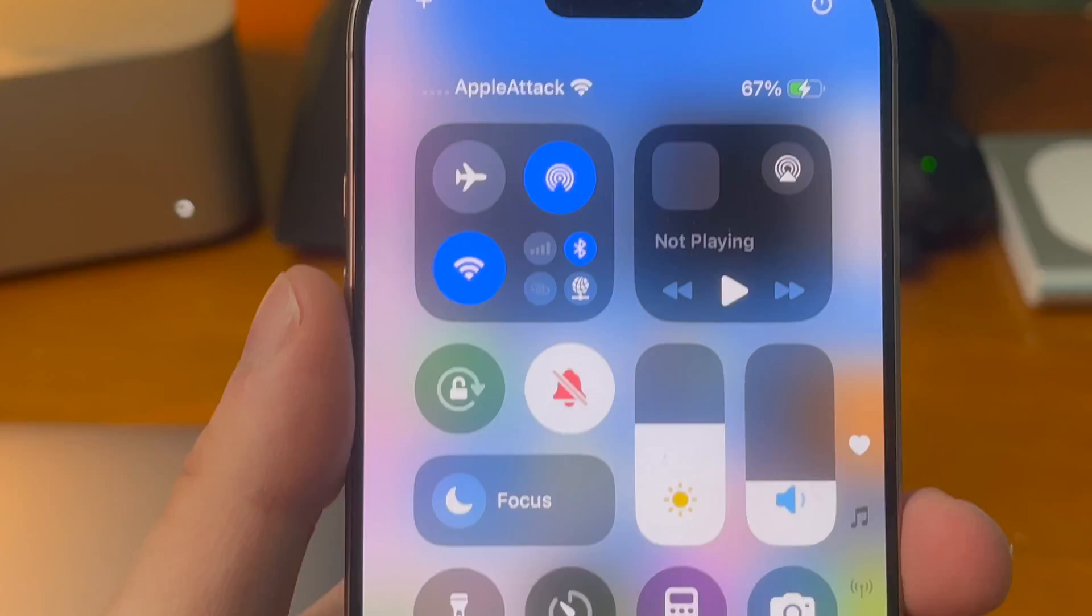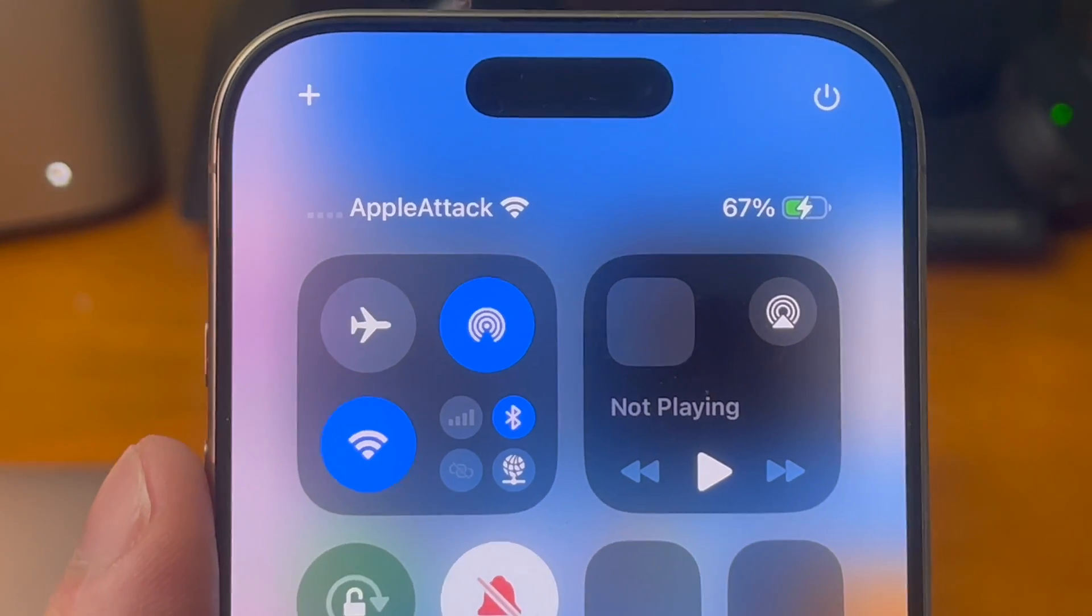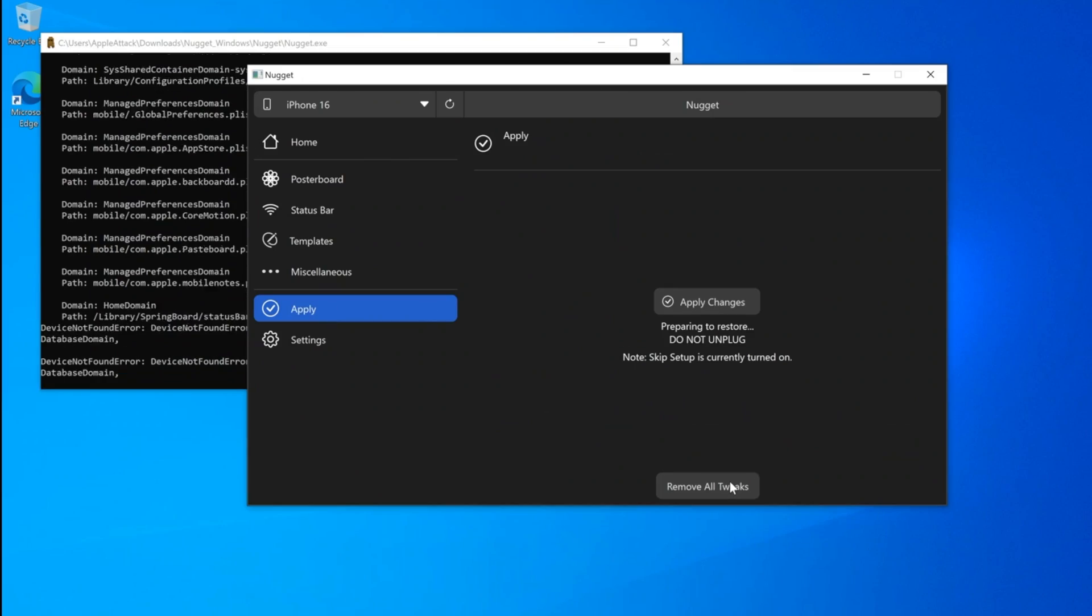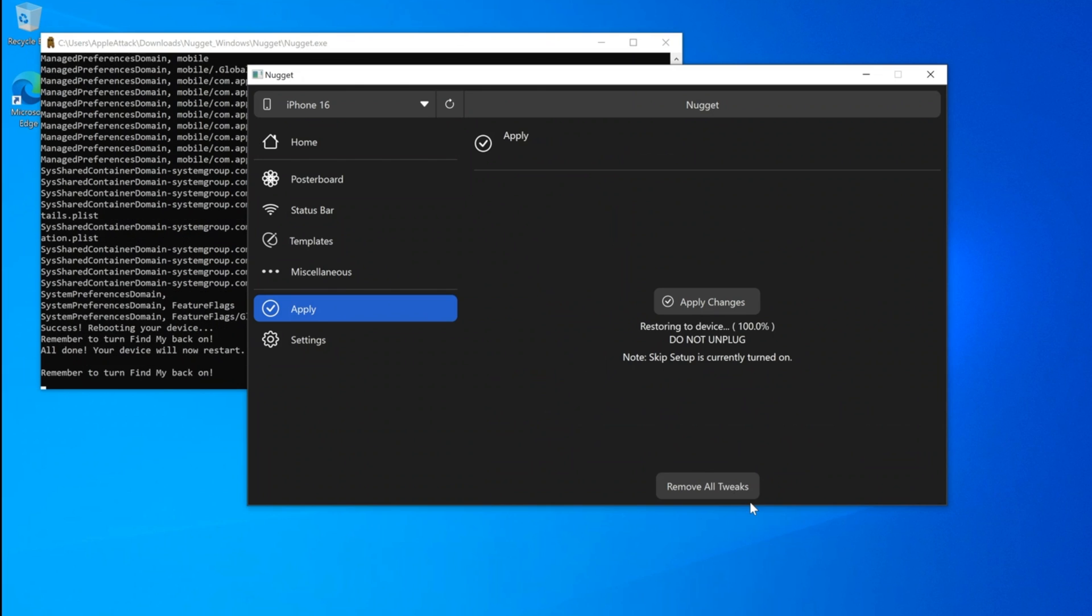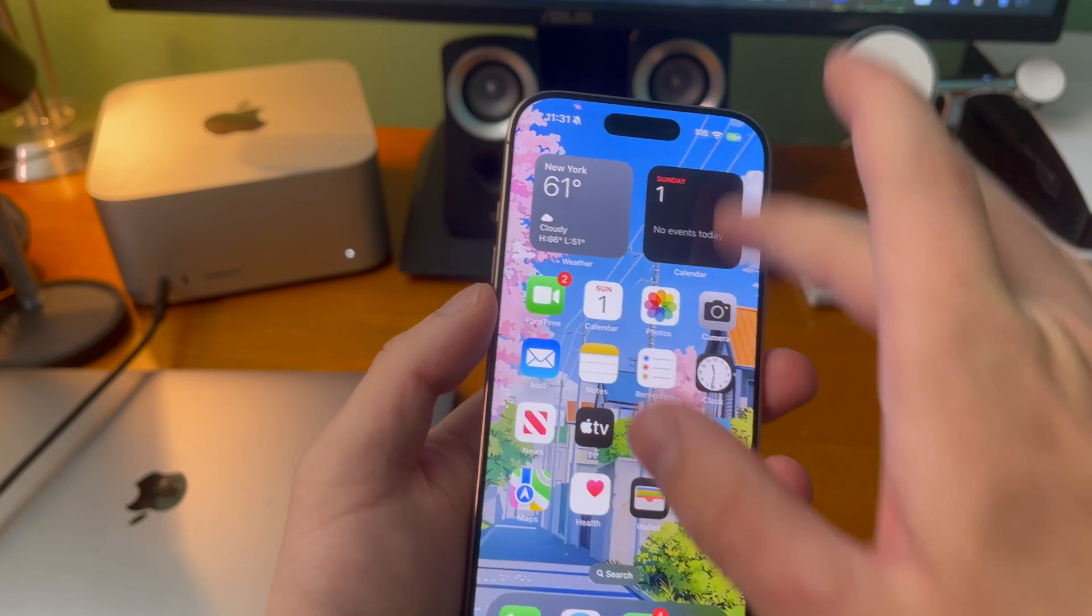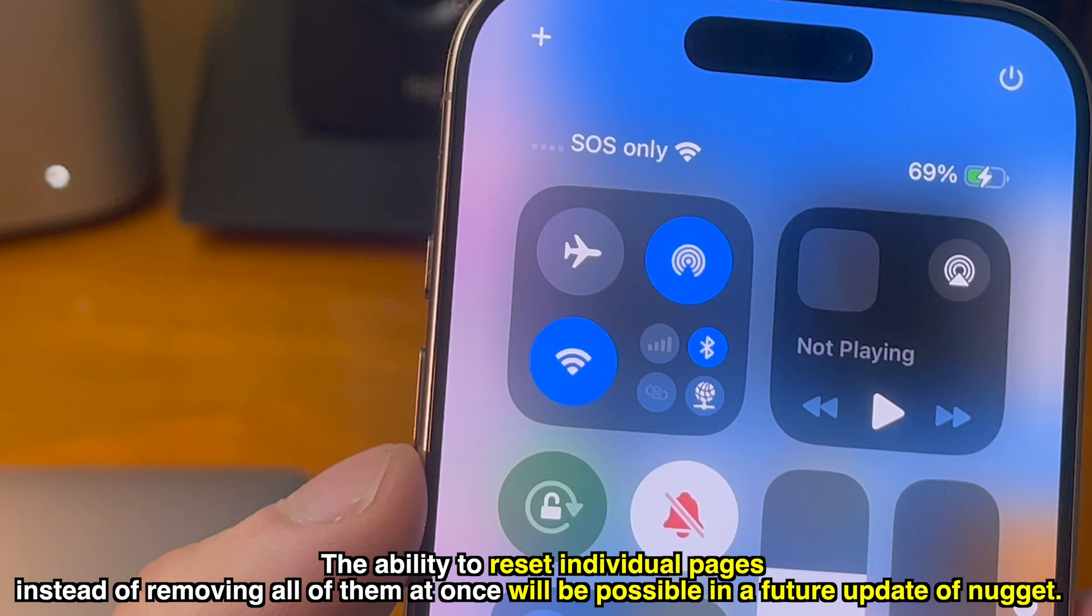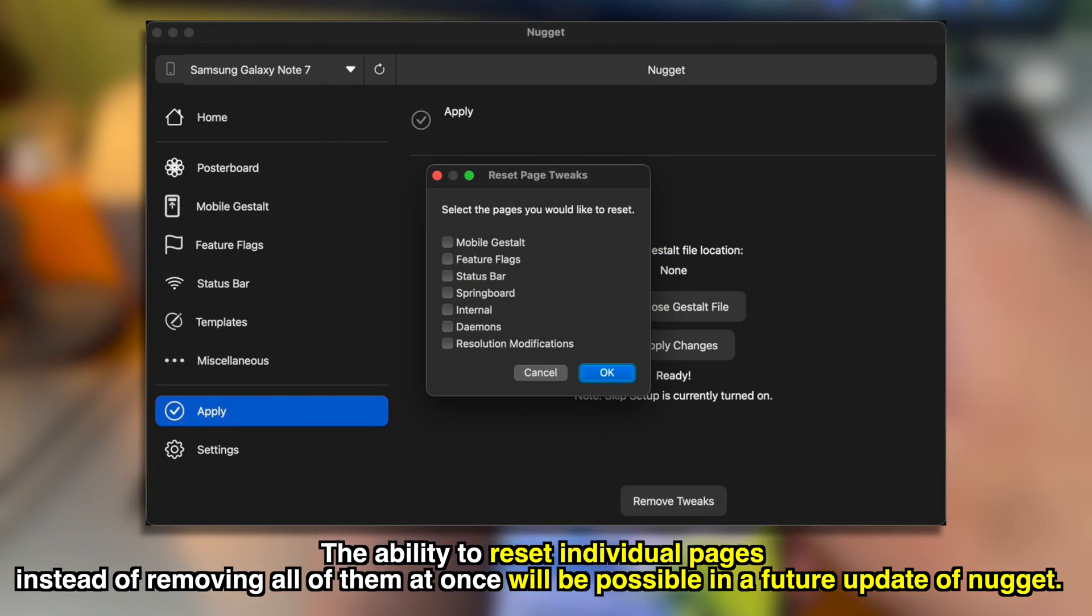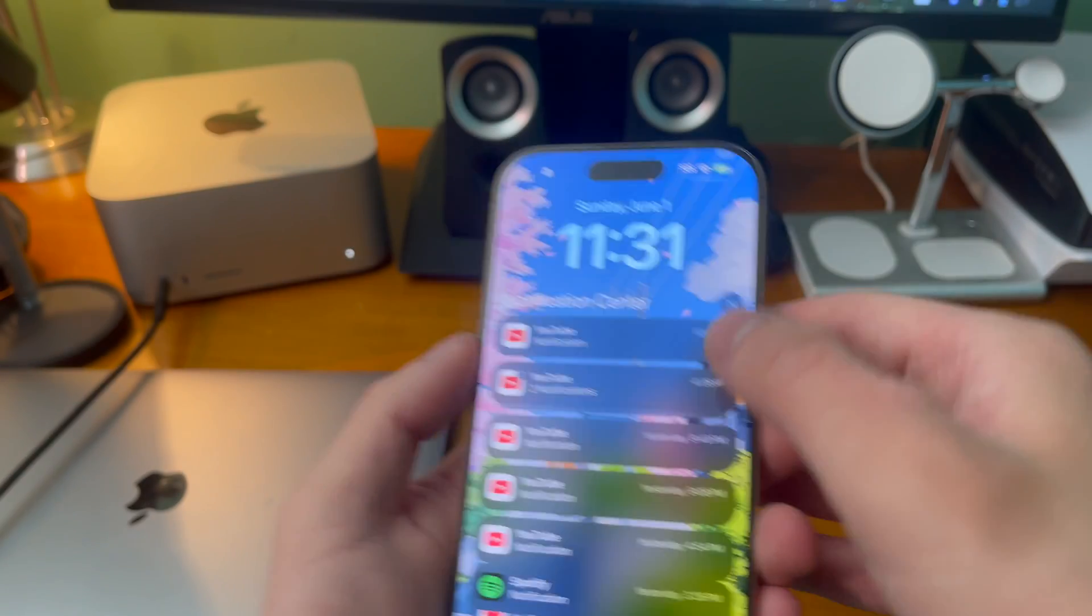If you want to get rid of any other tweaks that nugget added all you have to do is just go back to nugget desktop and make sure that you press the remove all tweaks button. Once the device restarts you should see all of nuggets changes have been reverted. The ability to reset individual pages instead of removing all of them at once will also be possible in a future update of nugget.